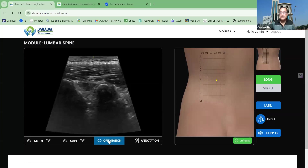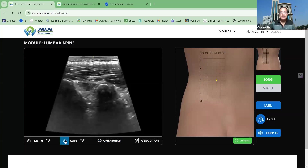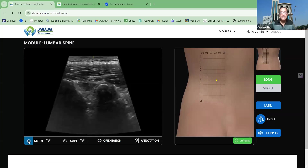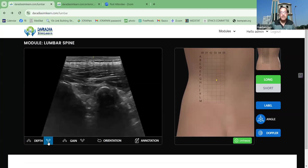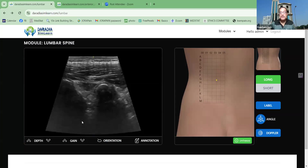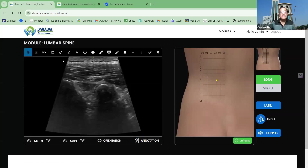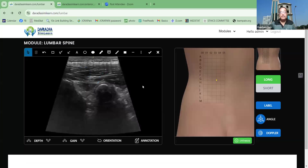You can increase the gain or decrease the gain. You can increase the depth or decrease the depth. You can put some annotations and do some marking, and that will be helpful for learning and teaching purposes.